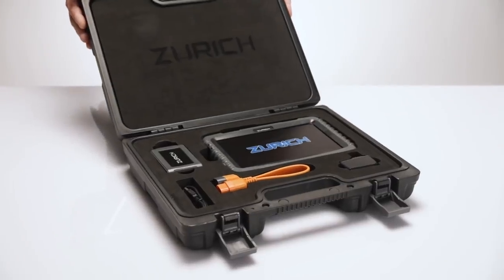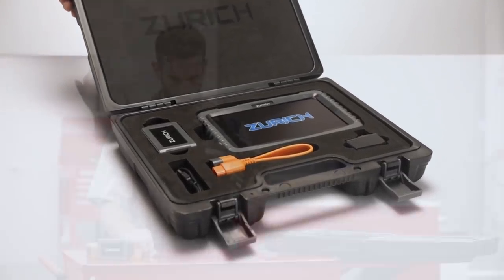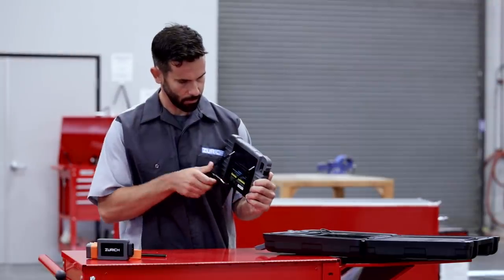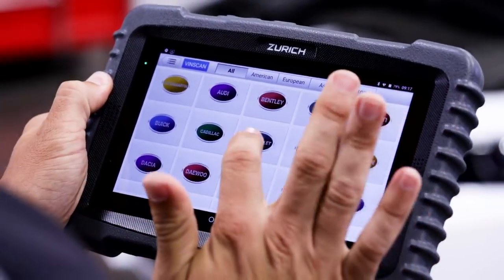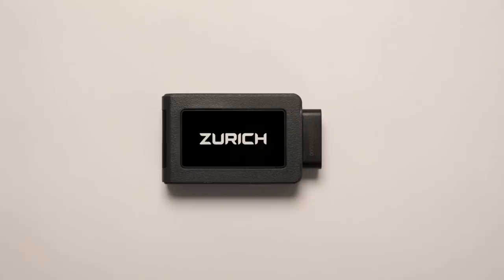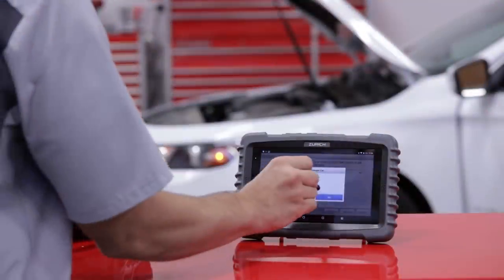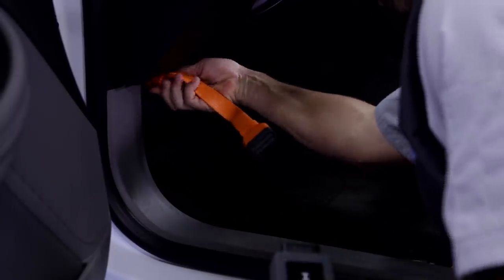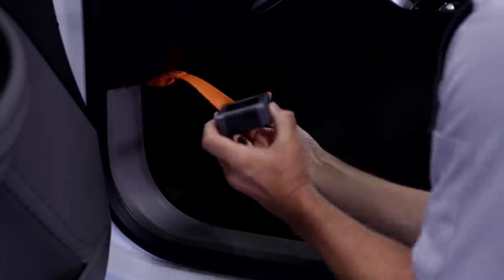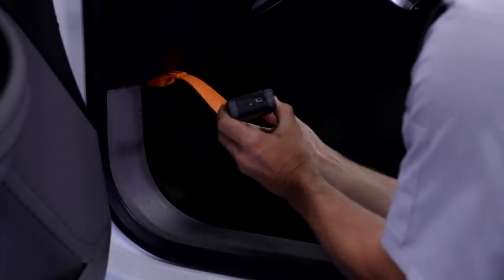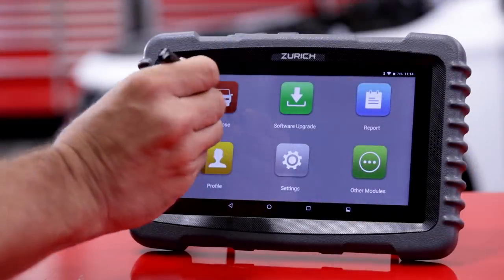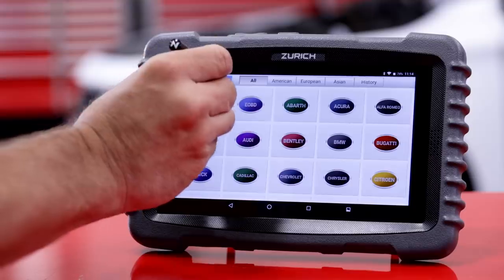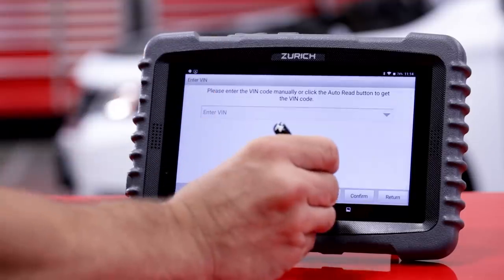The Zurich Scanner comes with everything you see here. It's equipped with all the functions the professional technician needs to diagnose virtually any vehicle, including Bluetooth connectivity to communicate wirelessly with your vehicle, plus a 14-inch extension to make it easy to connect to hard-to-reach OBD2 ports. Global OBD2 vehicle coverage on almost all US, Asian, and European vehicles built after 1996.